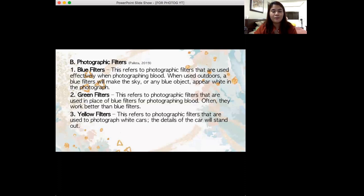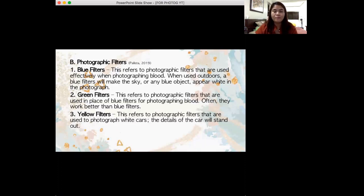Green filters are photographic filters used in place of blue filters for photographing blood. They work better than blue filters. Most of the time, blue filters are used when green filters are not available. And then we have yellow filters. These are used for photographing white vehicles or automobiles for the details of that automobile to stand out.